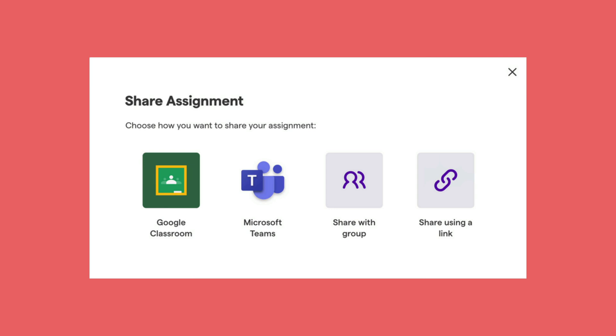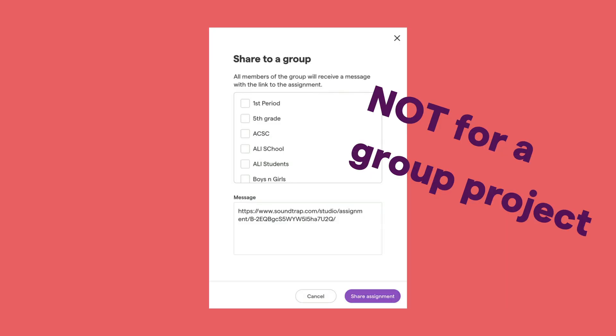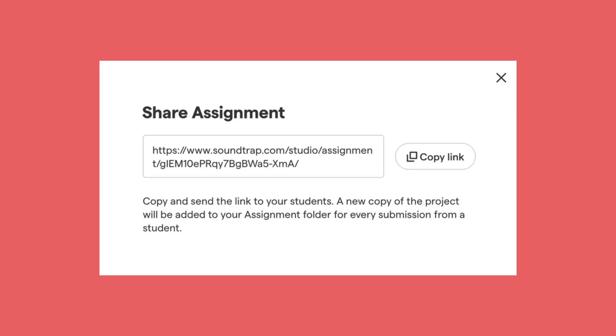You'll be able to share this in several different ways. Generally, you're going to share using a link. You can share to a group, but make sure you understand that this is not for a group project — it's still going to create an individual copy for each student in that group. This just allows you to avoid copying and pasting that link and sharing it through some other method.